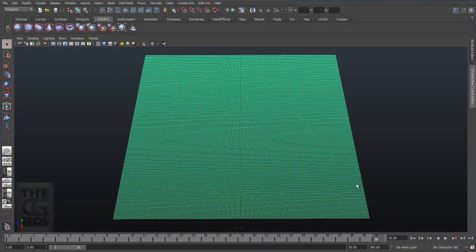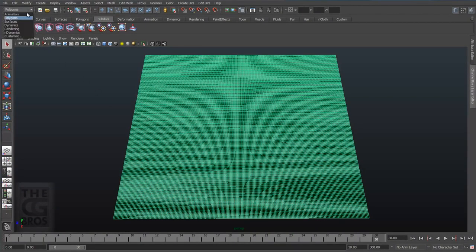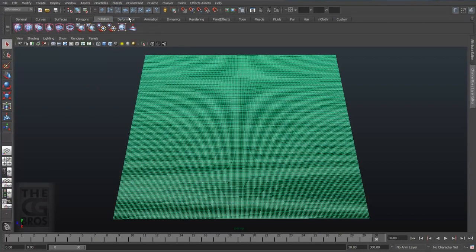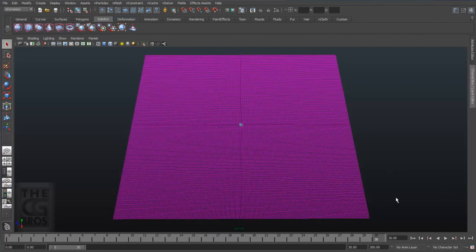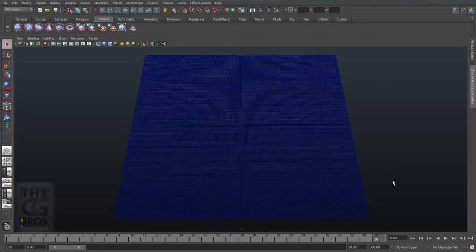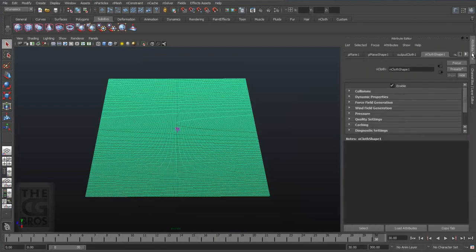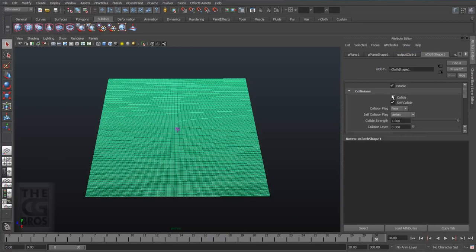So with the mesh selected under the nDynamics menu set, come over to nMesh pull down and select create nCloth. Ordinarily trying to simulate 40,000 nCloth objects or more would be next to impossible. So we need to make a couple of very important optimizations. So with the nCloth object selected in the attribute editor under the collisions tab, uncheck self collision and collisions. By turning off collisions, you're maximizing the efficiency of the nCloth solver and tapping into some performance that might surprise you.